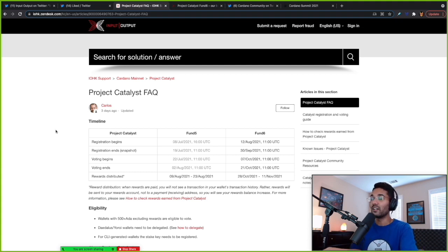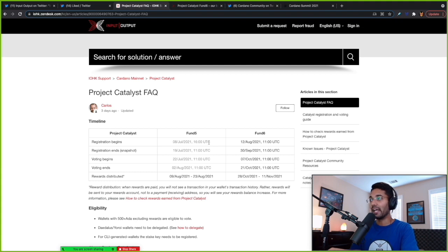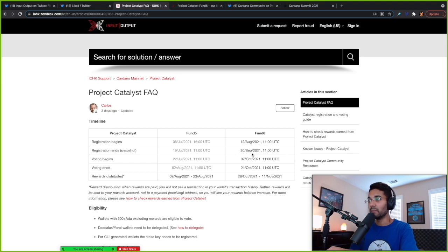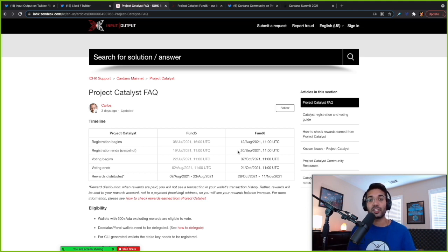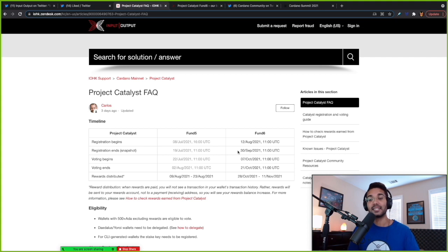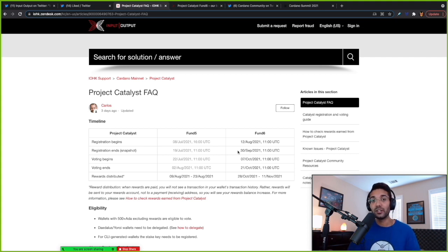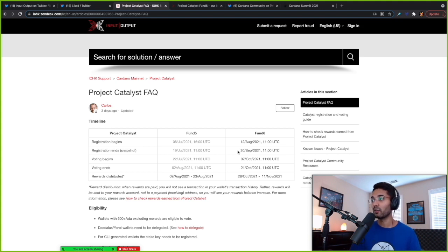We're going to take a look at this blog post from IOHK going over some more focus points for this fund six. But registration has started August 12. It's going to end on September 30. So there's a bit of time, you got a little bit over a month and a half to go ahead and get registered. If you haven't already figured out how to register for Project Catalyst, please be sure to check out the videos on my channel talking about how to register. What I have basically is a tutorial showing you the entire process step by step, no matter which wallets you have.